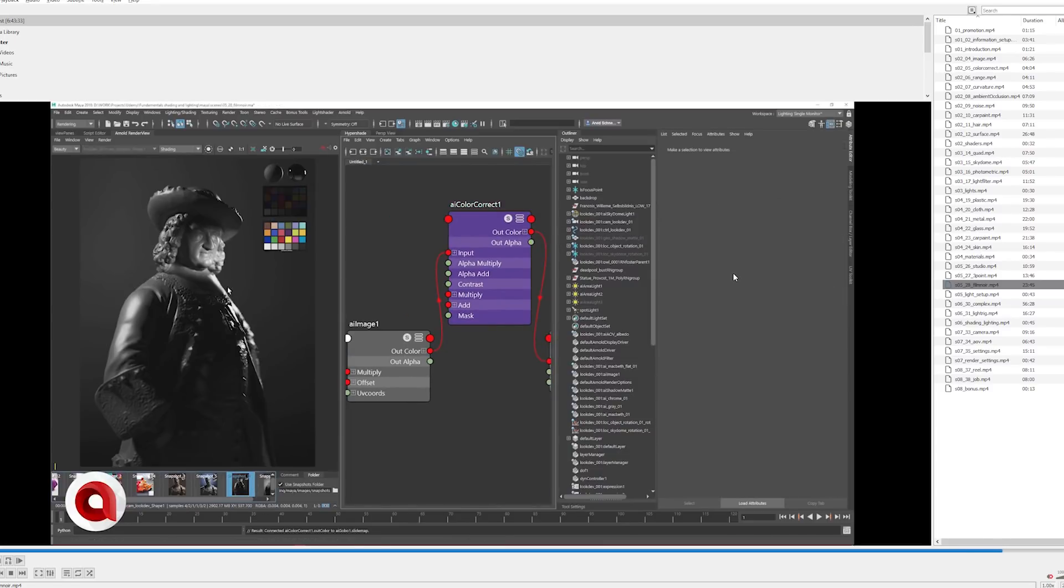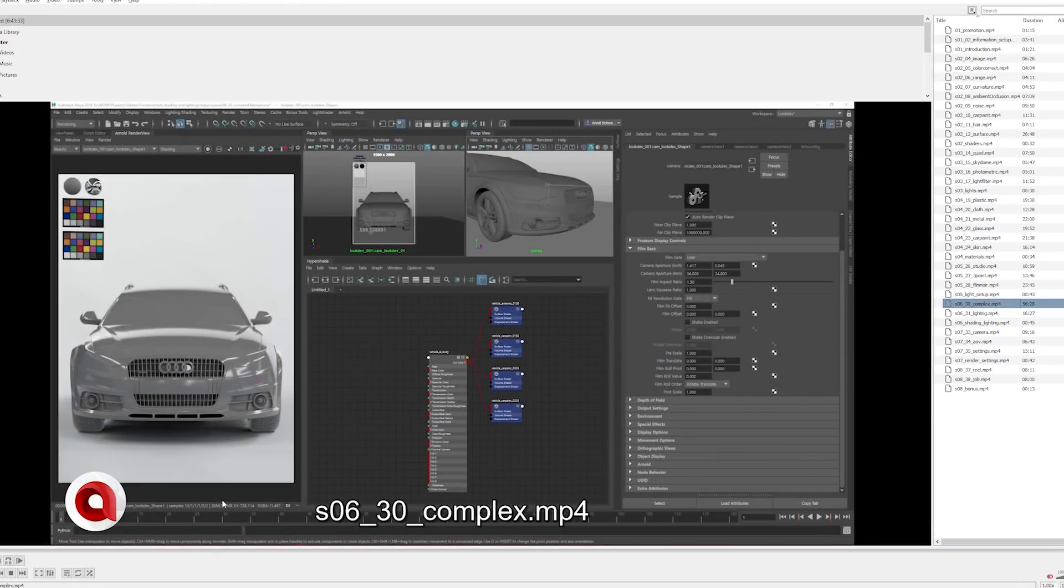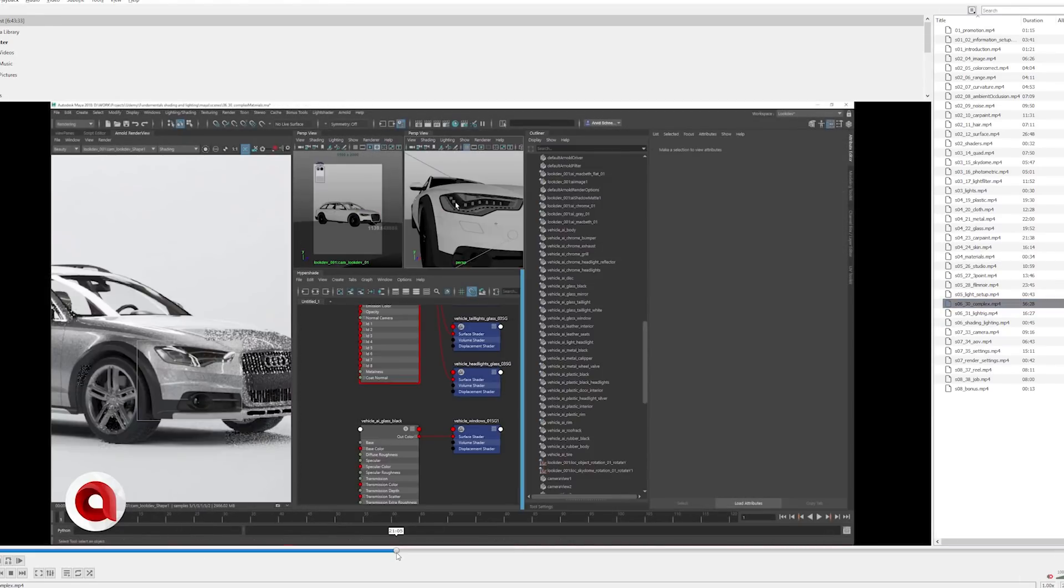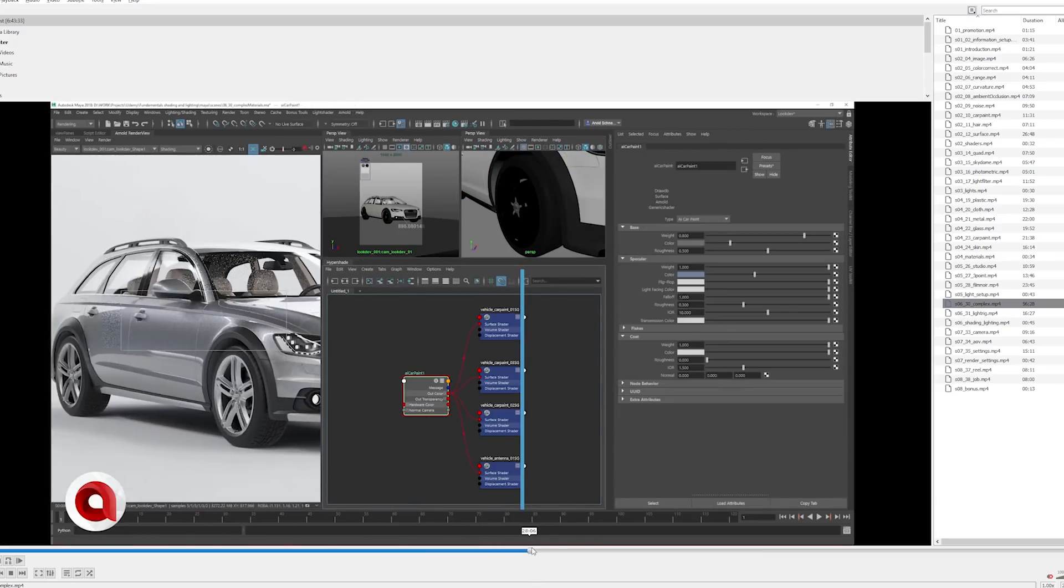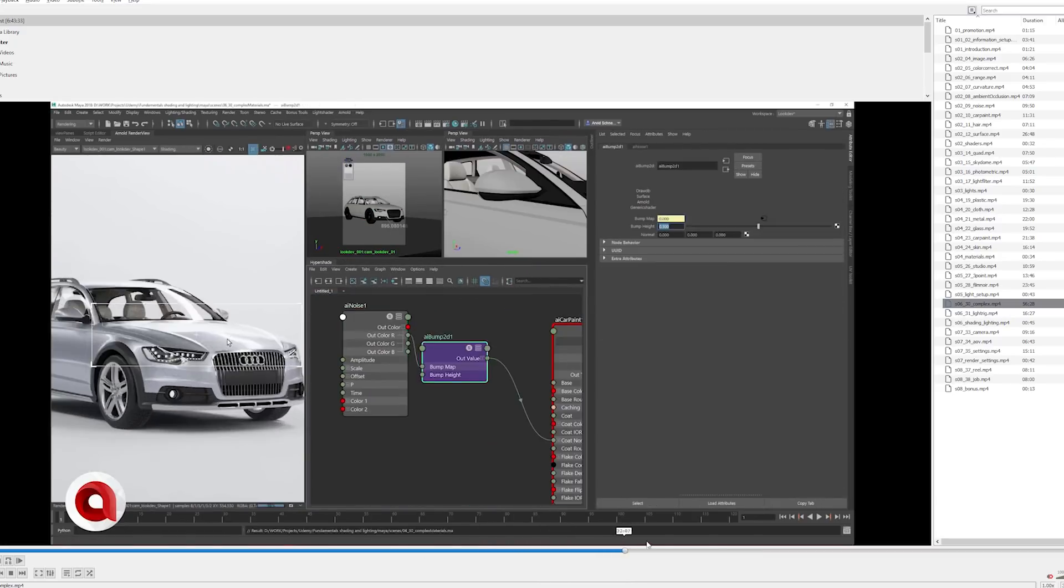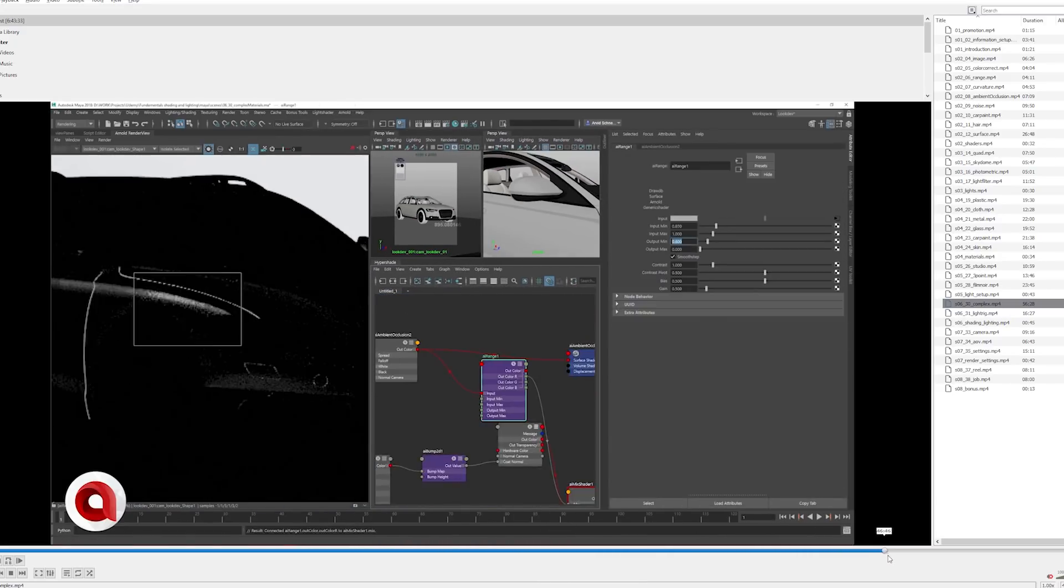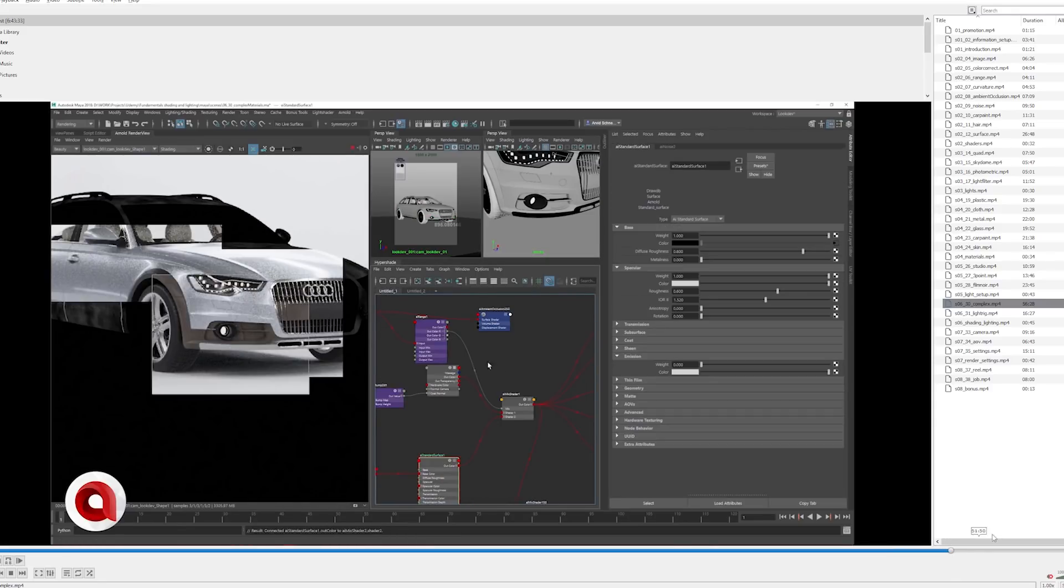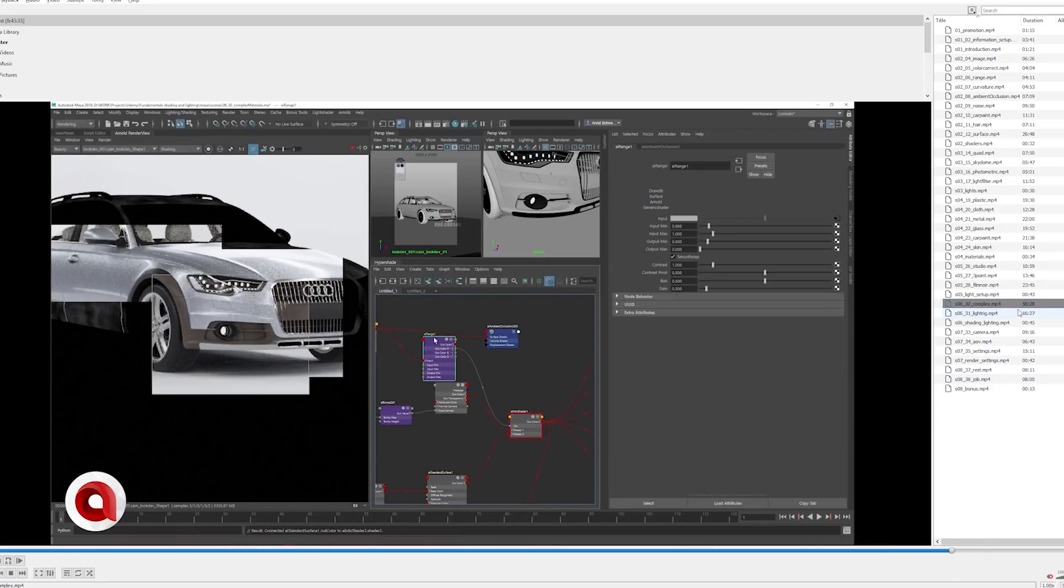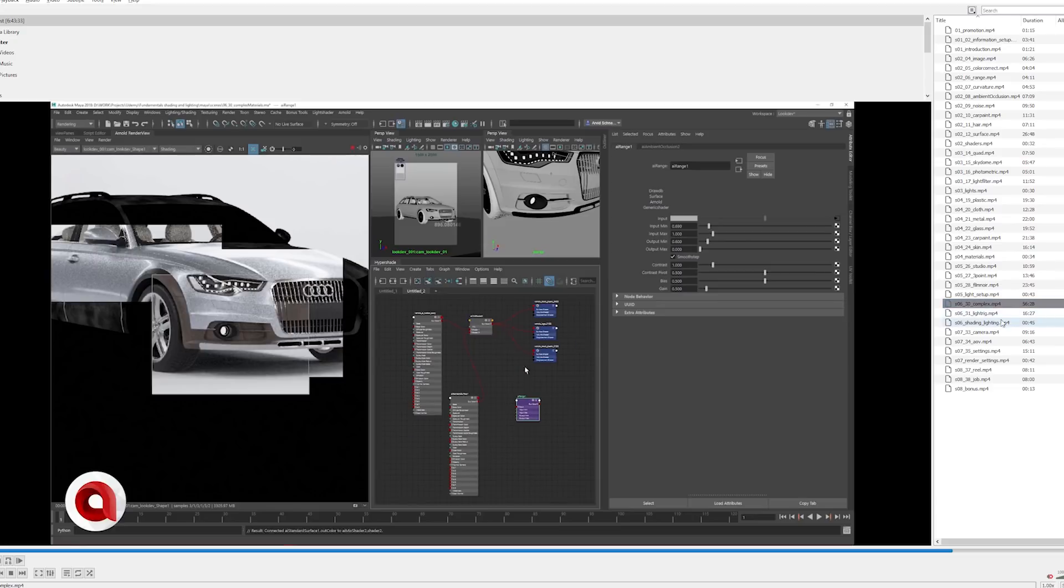Then we have the complex shading lecture where I am creating a complete car render and creating several materials to create the final render look. As you can see, I posted several pictures on social media about this. This is what it is about. We go over AOVs and camera settings.